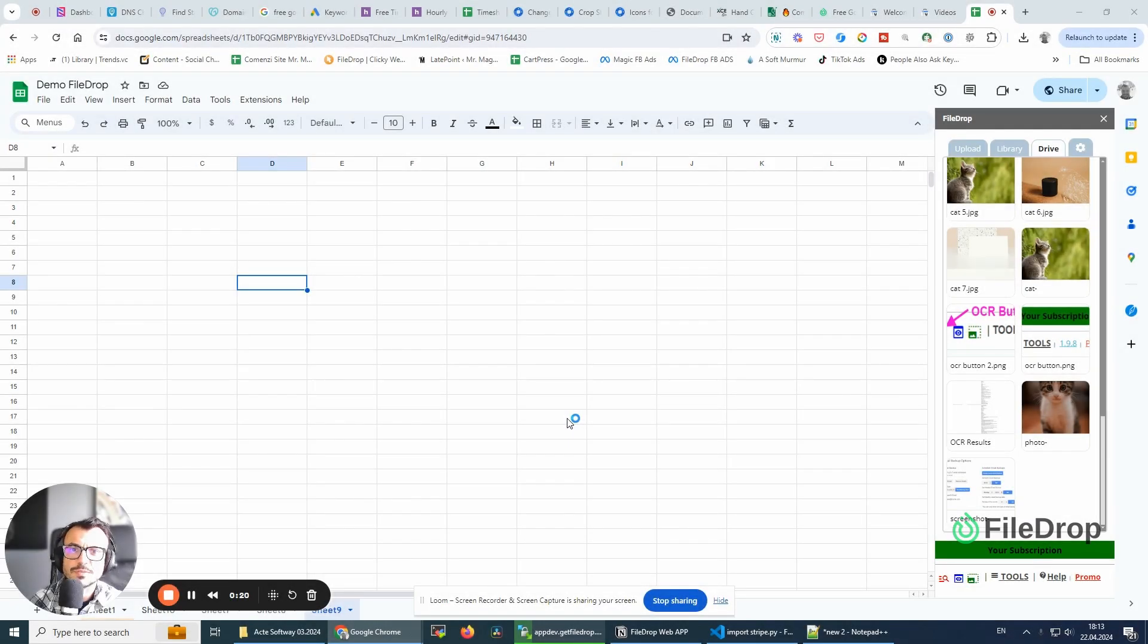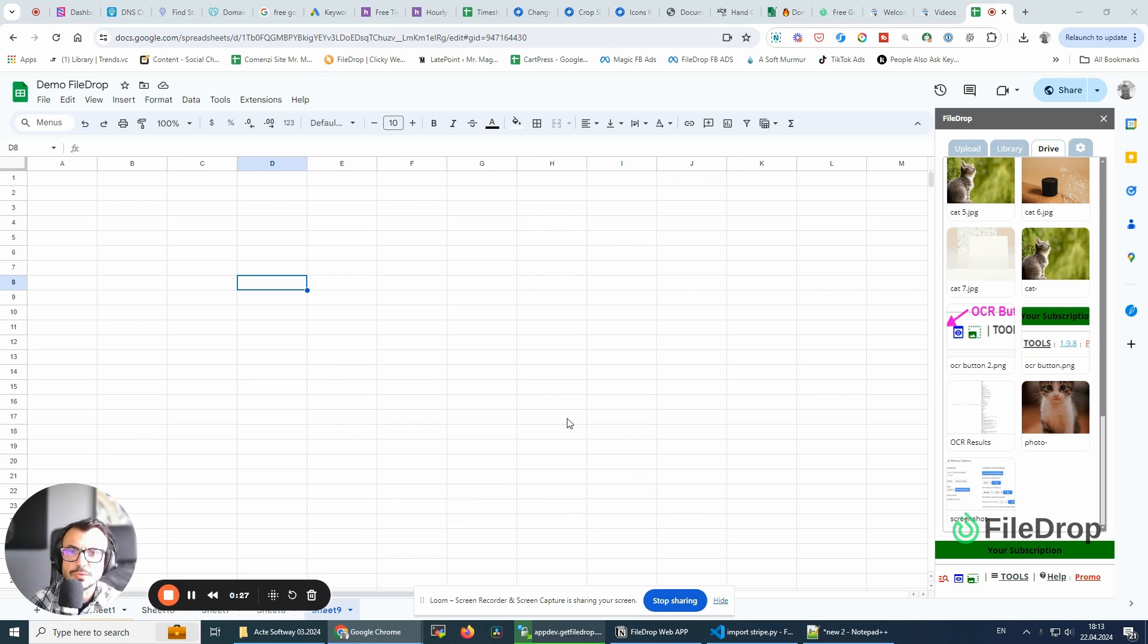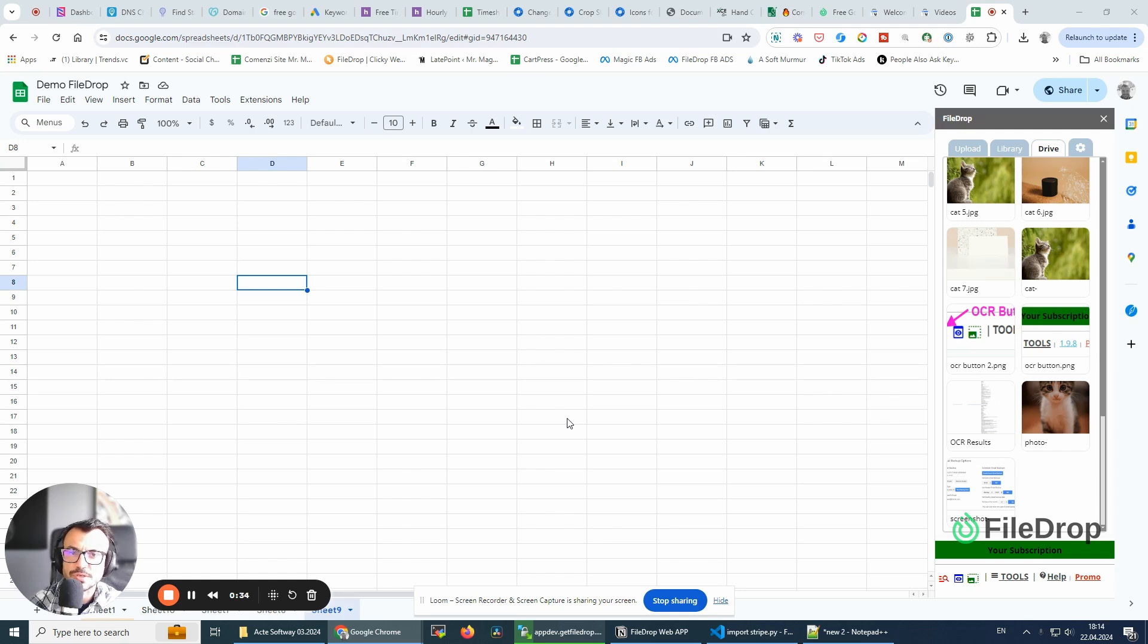Hey, this is Alex with Filedrop. Today I want to show you a simple tool we've just added to Filedrop. It's a way to embed images that are inserted with the image function.